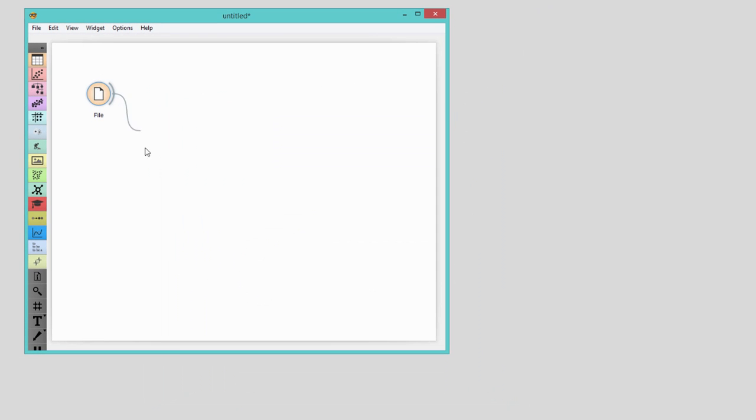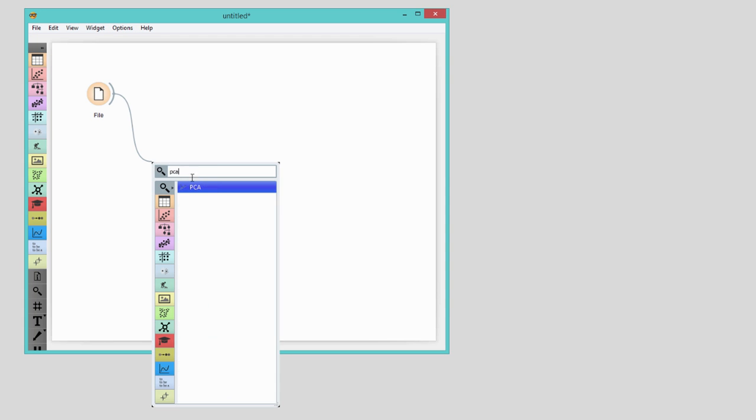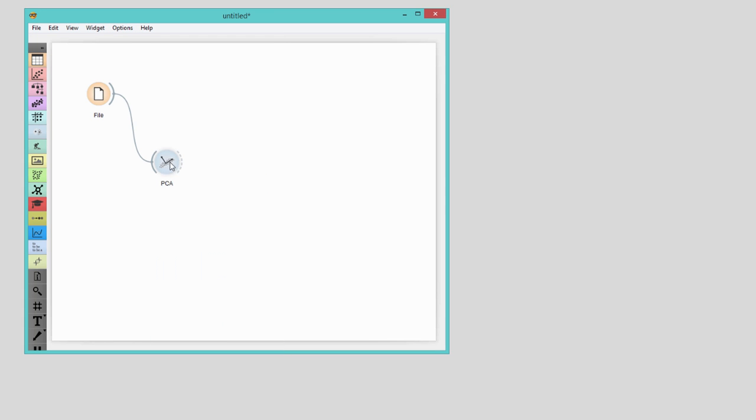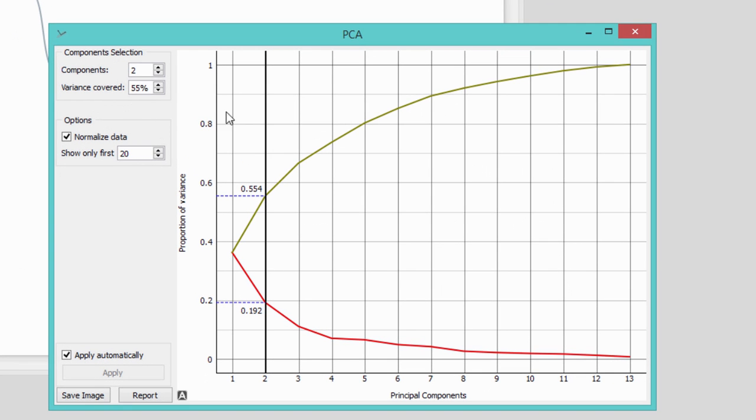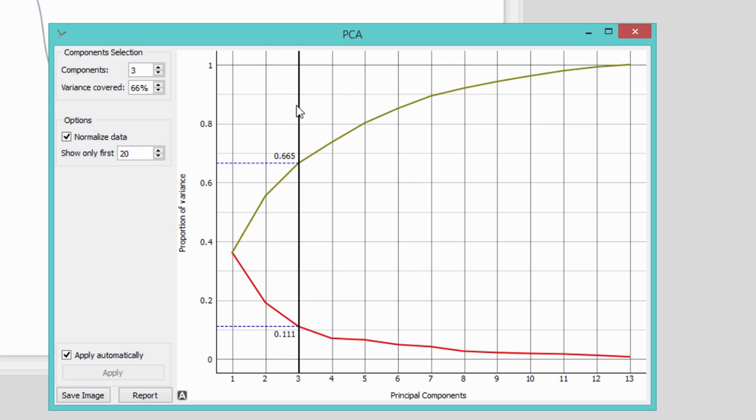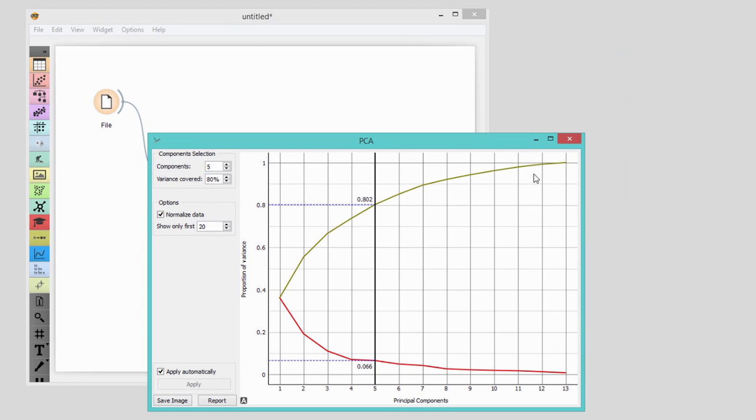How do you know how many principal components to go with? The best choice is to select the first few principal components that explain, say, 80% of variability. Orange shows the proportion of explained variance in a discrete diagram. Five principal components in my dataset already explain slightly more than 80% of variability.